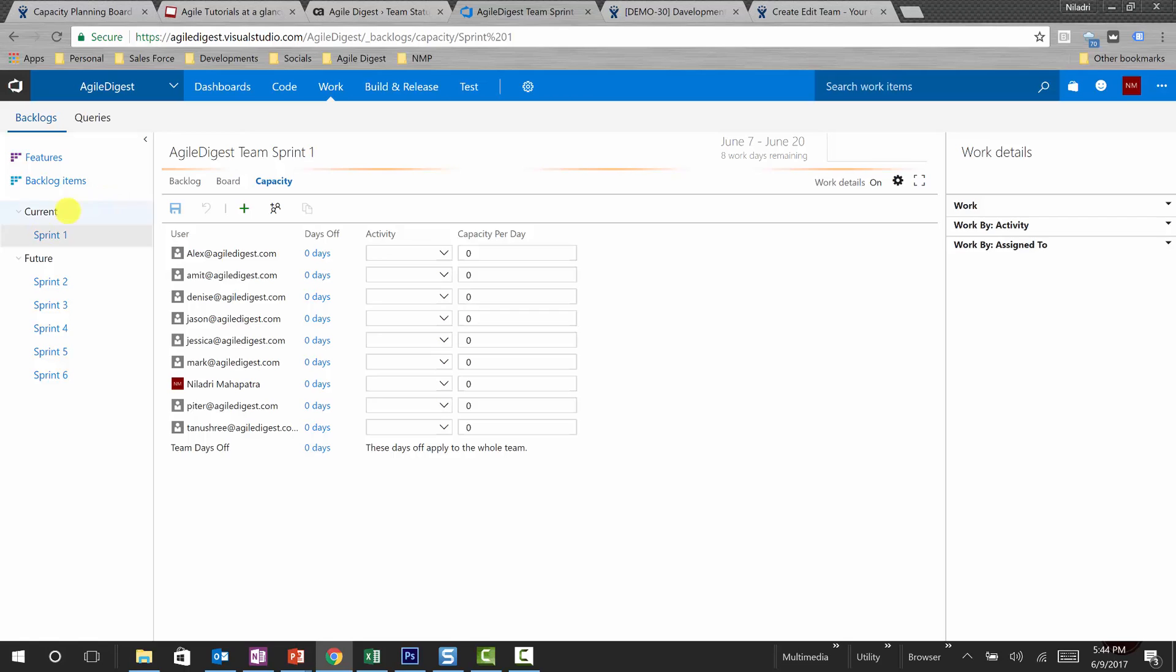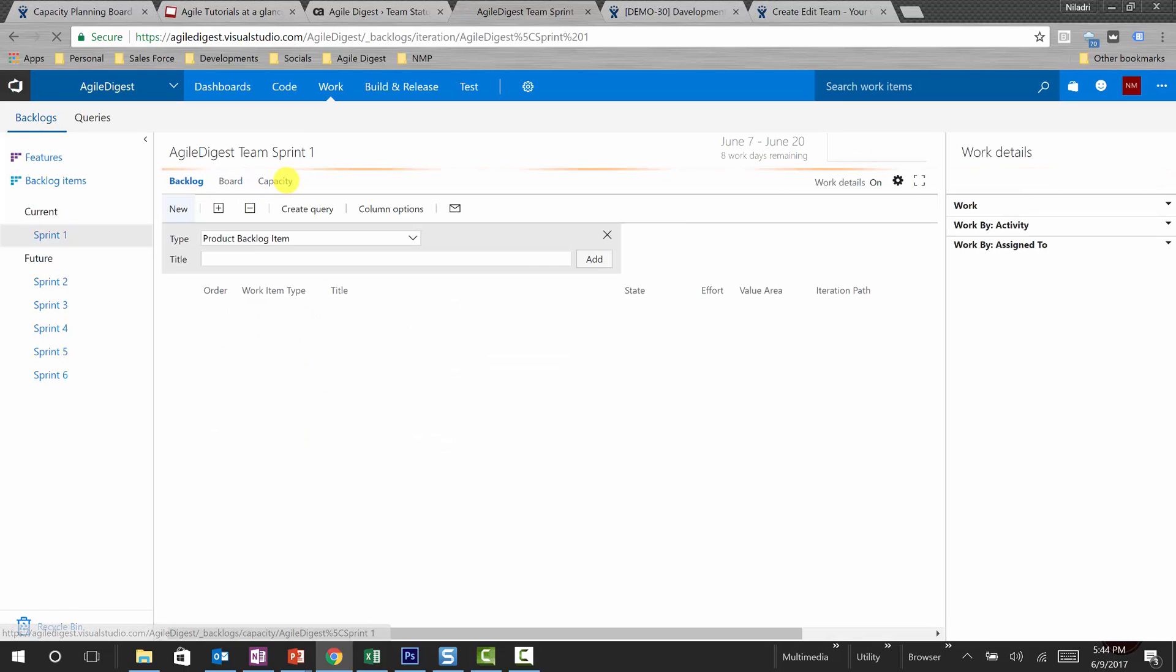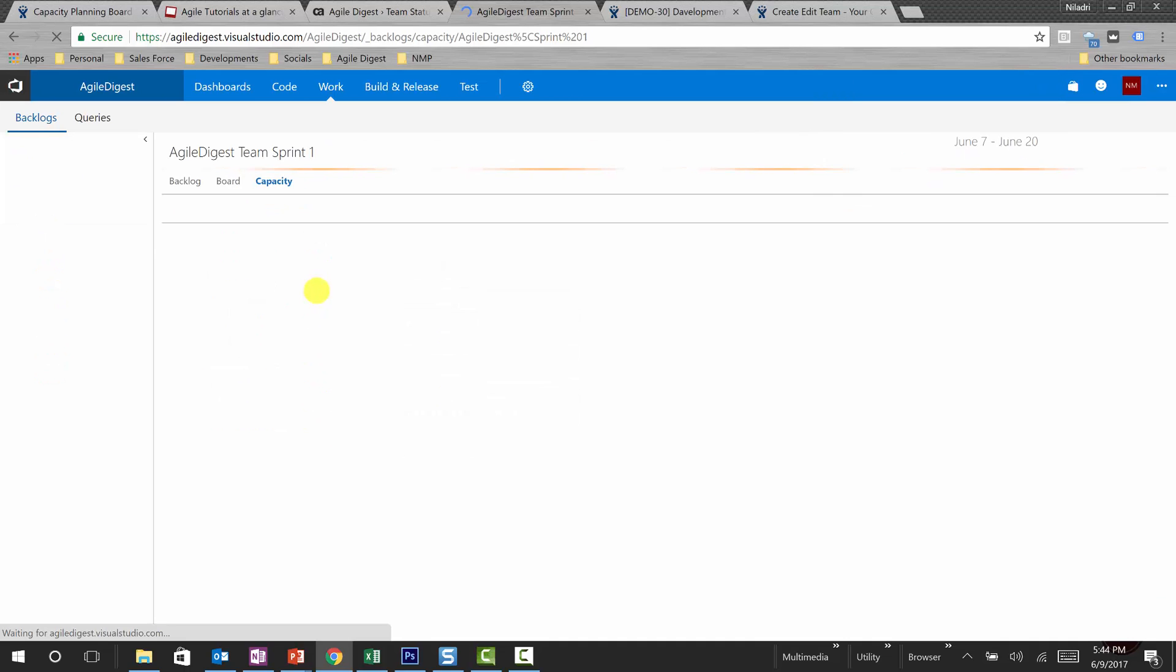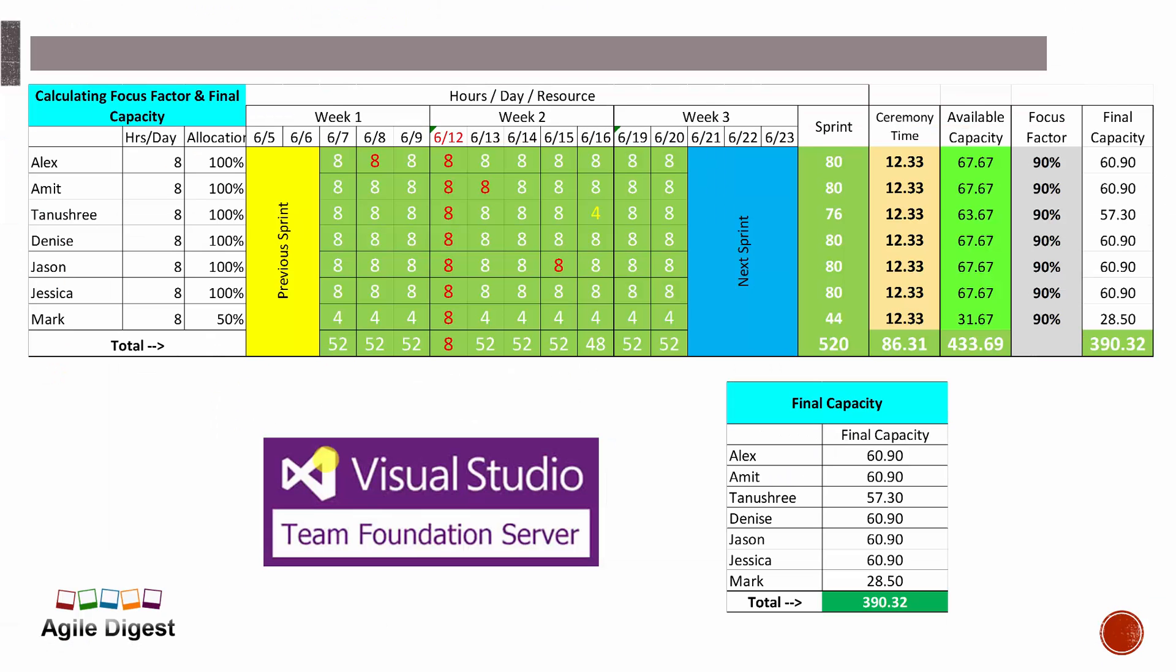So here we are in TFS. In TFS we can see this is our dashboard, we'll be going to work. We know that capacity planning always works under sprint, so we'll be selecting our current sprint or any sprint that you are targeting to do the capacity. This is your capacity. You click on it. By default it used to be on backlog, but you can click on capacity to plan your capacity.